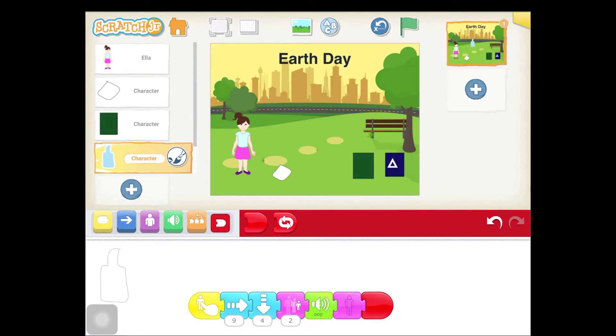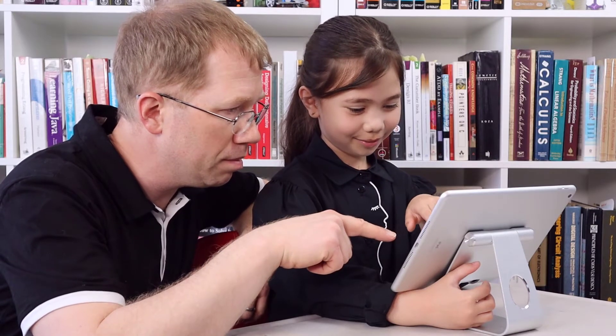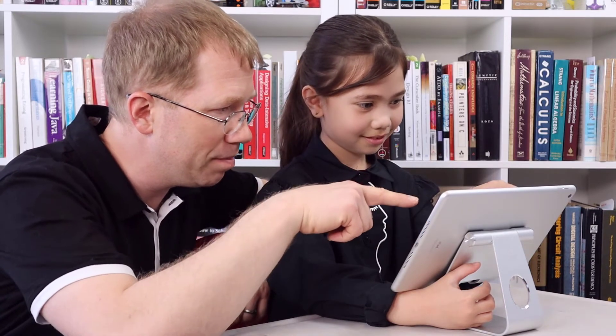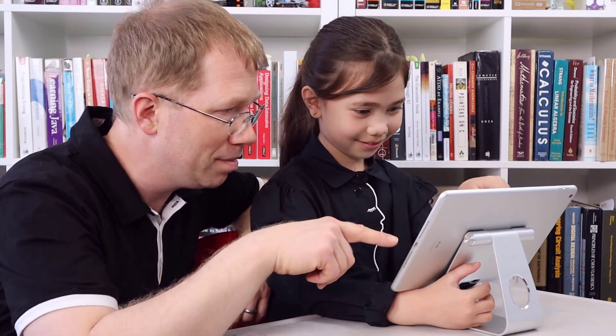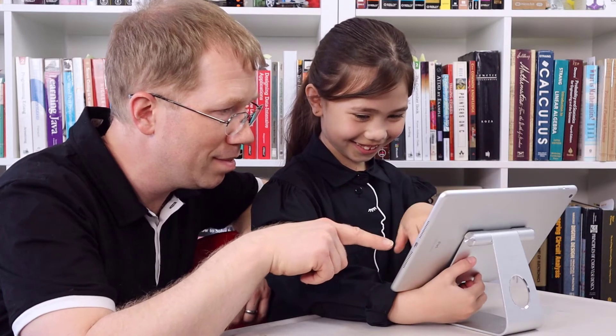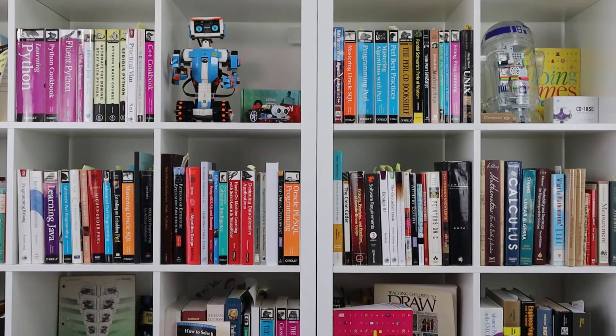My dad, Ty, a computer engineer, will help us. He has taught coding classes at my school. Dad, how do we get started?